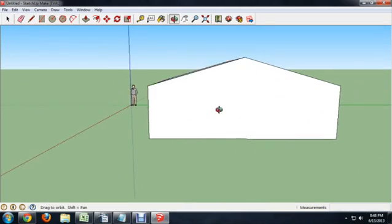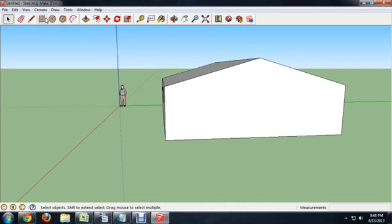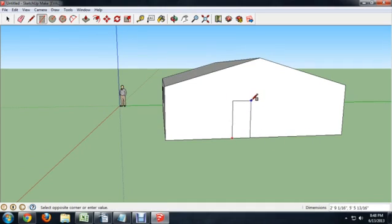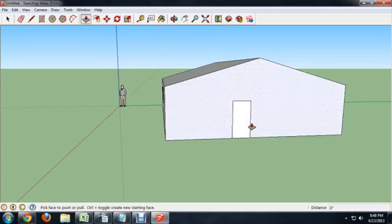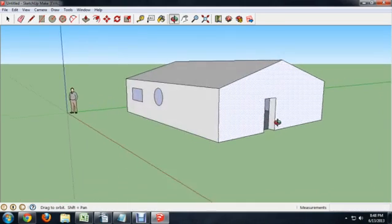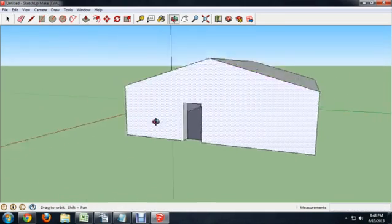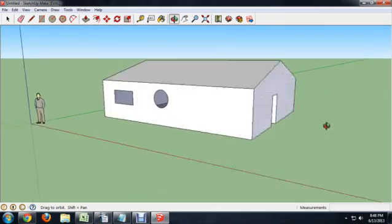Let's make a quick door. I'm just going to draw a rectangle, about so big, and push it in a little bit, and then delete that face. And now I've got a doorway for my house.